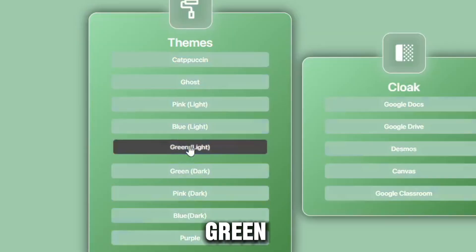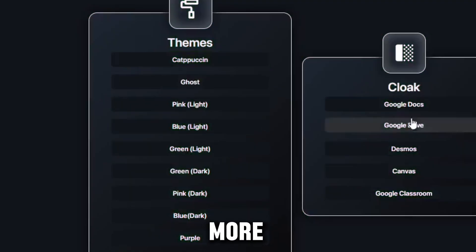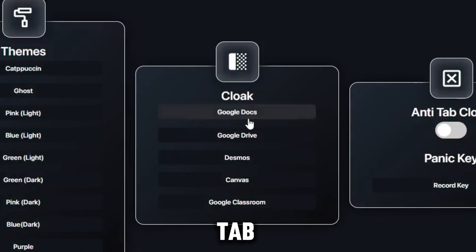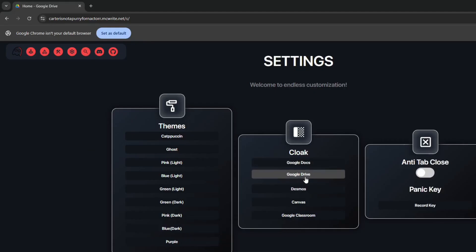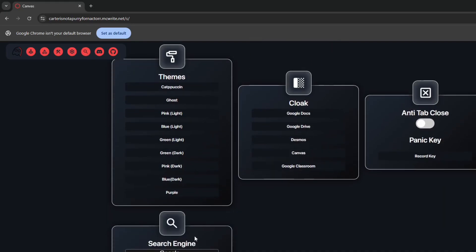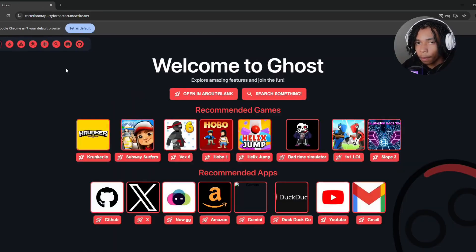We also have the cloak tab where you can change Google Docs, Google Drive, Desmos, Canvas, Google Classroom, and many much more. Yeah, that's pretty much it for the website.